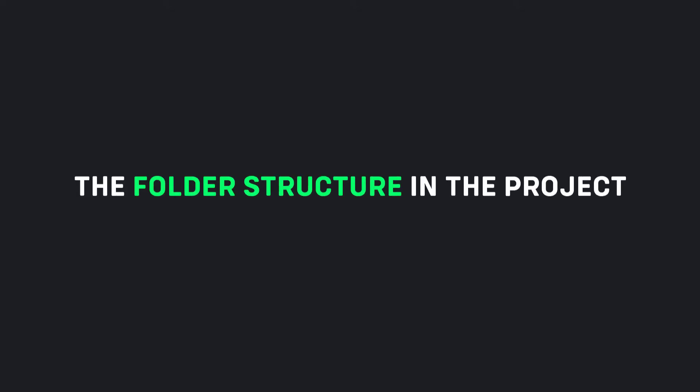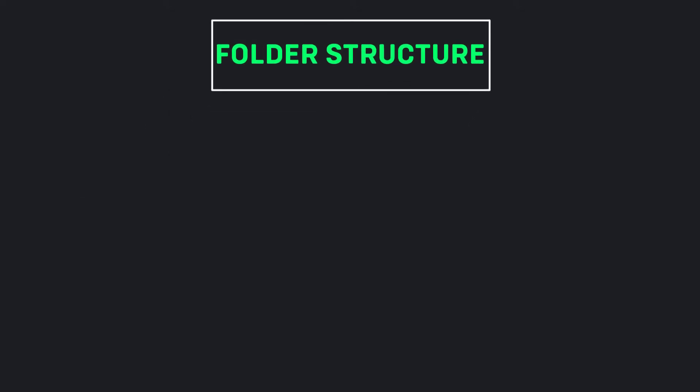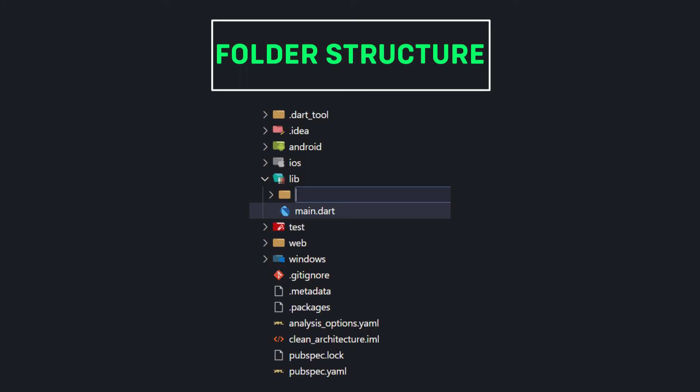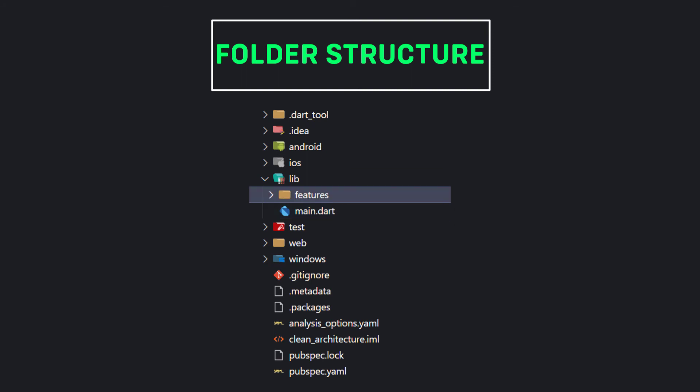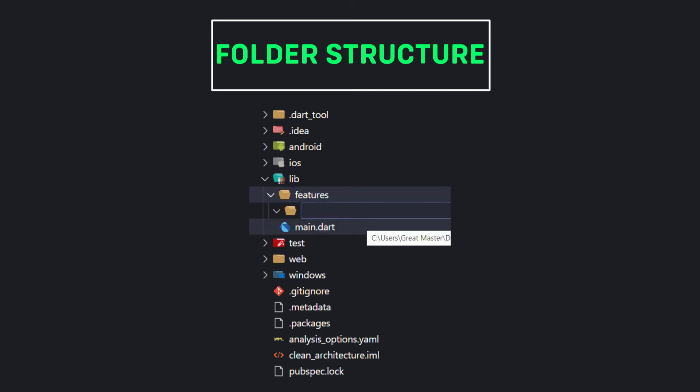Now let's go to create the folder structure in the project. The first folder that we need to create is the features folder. Every feature that the app has is placed inside this folder, for example the auth feature.